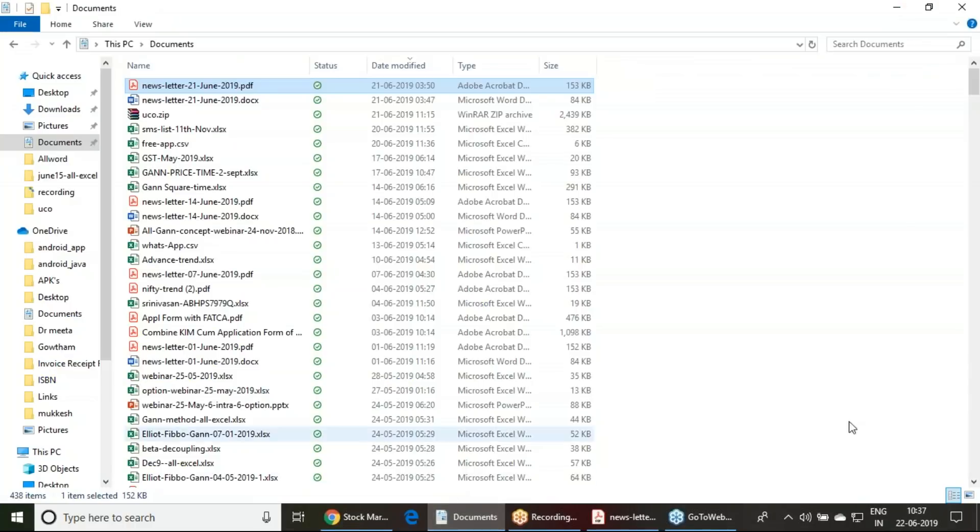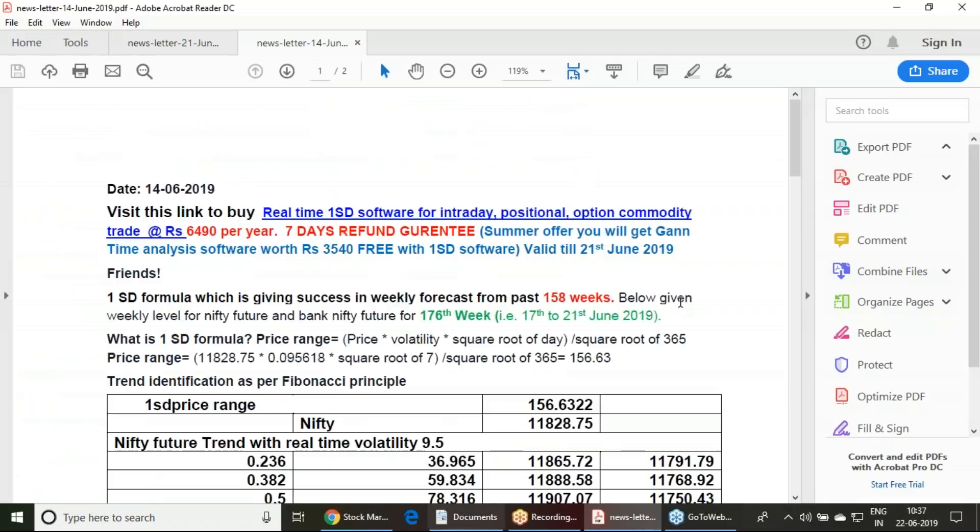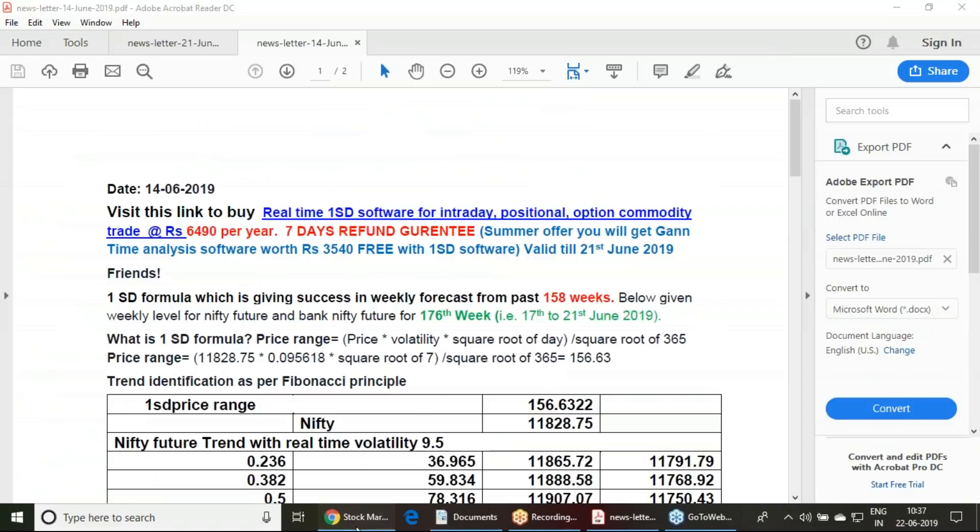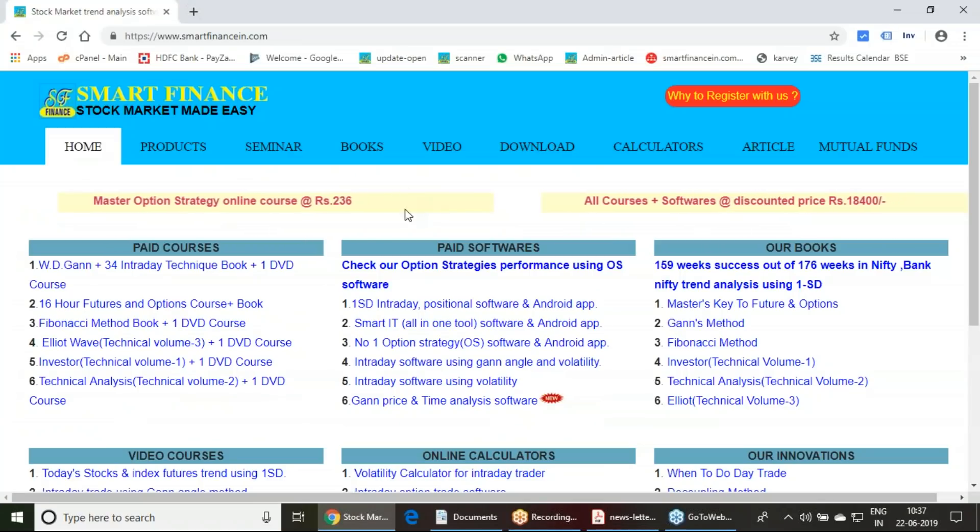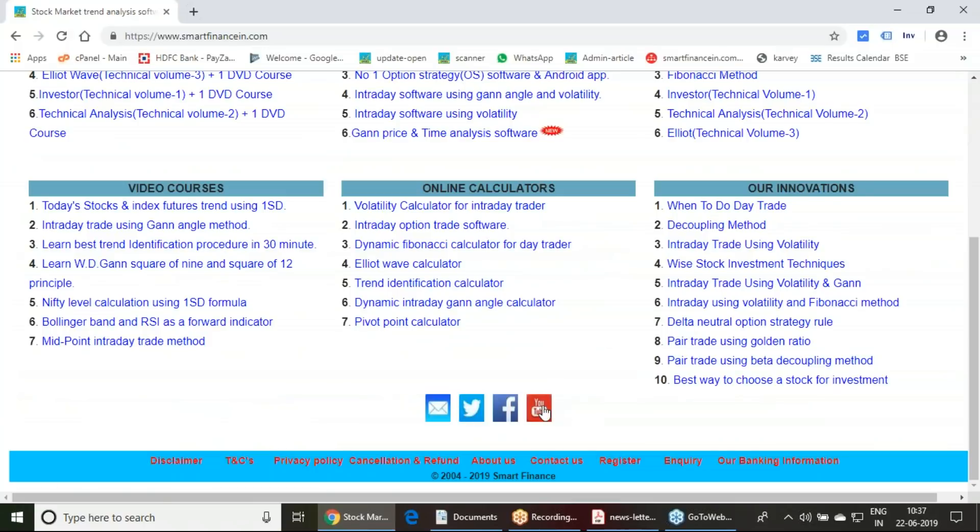Last week we released the trend report on the 14th of June. I have given follow-up of this report, how that report has worked. Regarding that, I have released two videos.